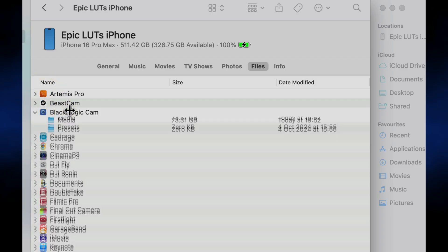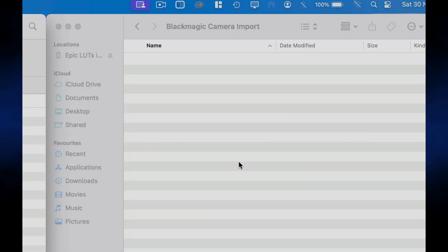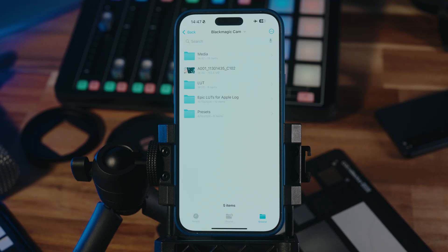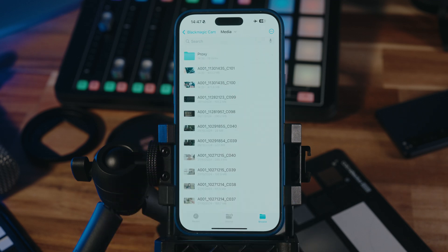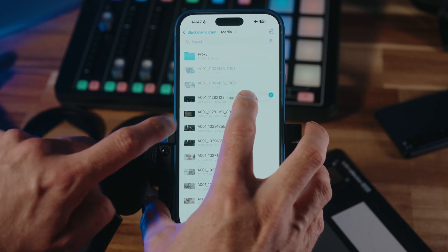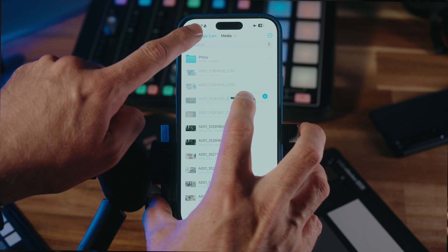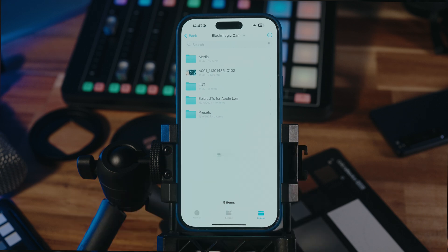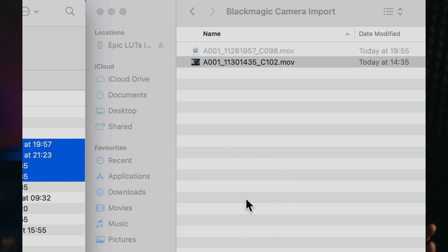Now on our Mac, it will appear under Files, Blackmagic Camera, and we can simply drag and drop it to copy to our Mac. If you want to copy multiple clips to the top-level of Blackmagic Camera's directory, just tap, hold, and lift like before, then tap each additional clip you want to add to the selection, and then you can navigate to the top-level of the directory and drop them there to move. And now they appear on your Mac and we can quickly copy them over.